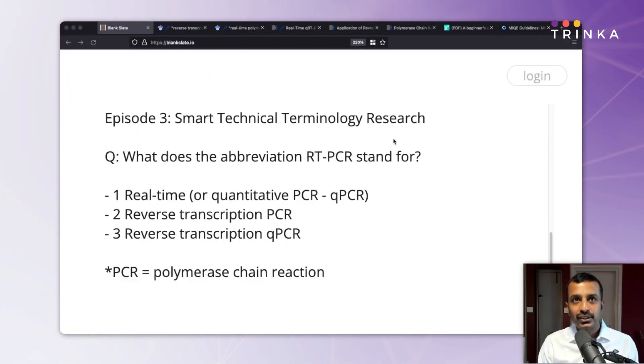Alright, so let's get to the topic of the podcast itself. It is 2022, we are two and a half years into the COVID-19 pandemic, and we are all clear about what RT-PCR stands for, right? I wasn't quite sure about what RT in the abbreviation RT-PCR stood for, and I'd like to share my technical terminology research discovery process with you, so that you can also employ this technique when you do your own research.